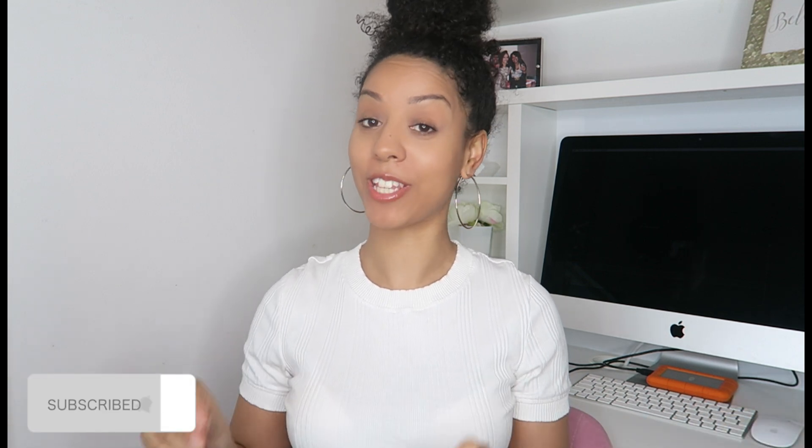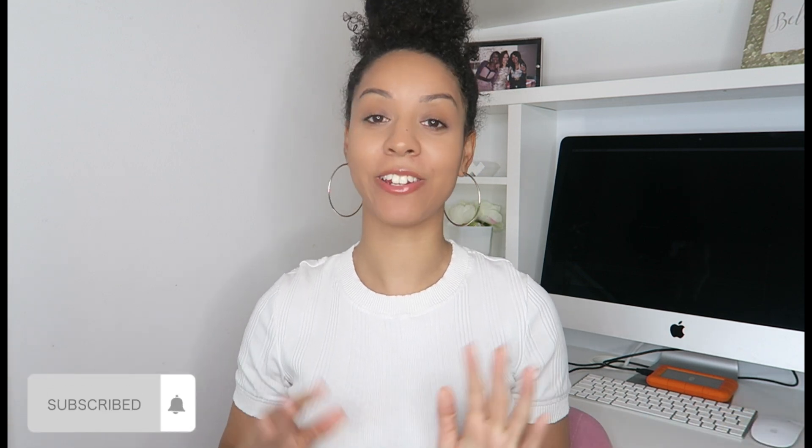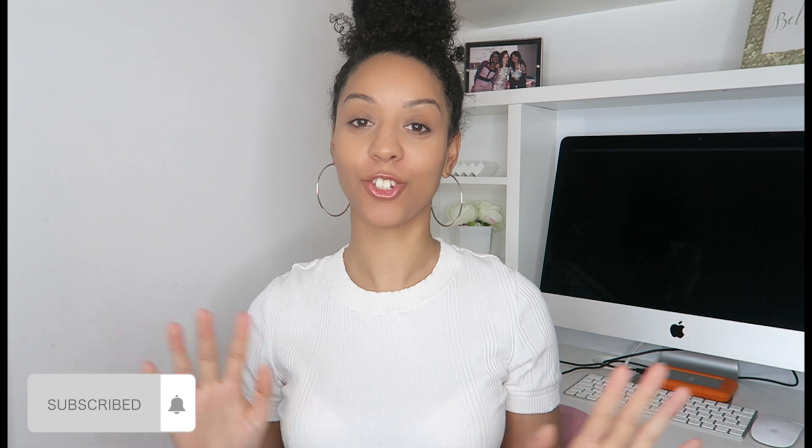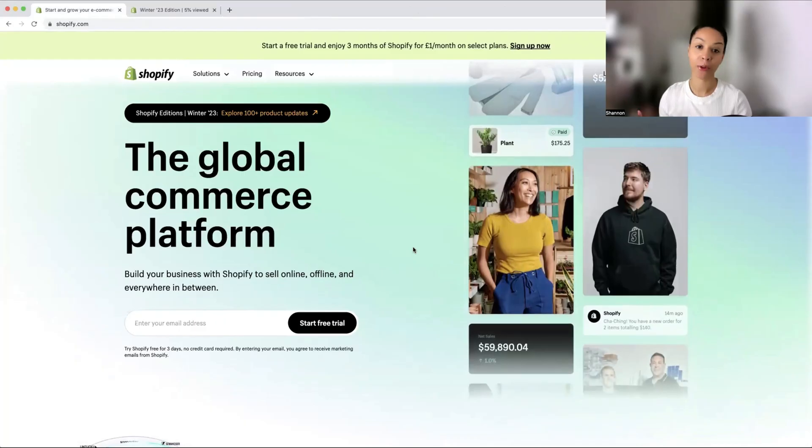Hey guys, so it is 2023 and I thought it was about time that I did an updated Shopify tutorial. In this video, I'm going to jump straight into a step-by-step on how to actually launch a successful e-commerce store on Shopify.